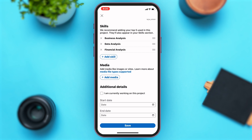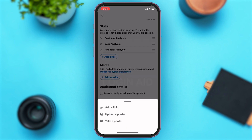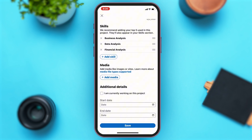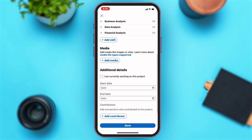Right under Skills, you can see the Media option. Here you'll have to enter the media that you have. Tap on the 'Add Media' button — you're given choices: you may either add a link, add images, or take a photo. Once you make a choice, you may add them.